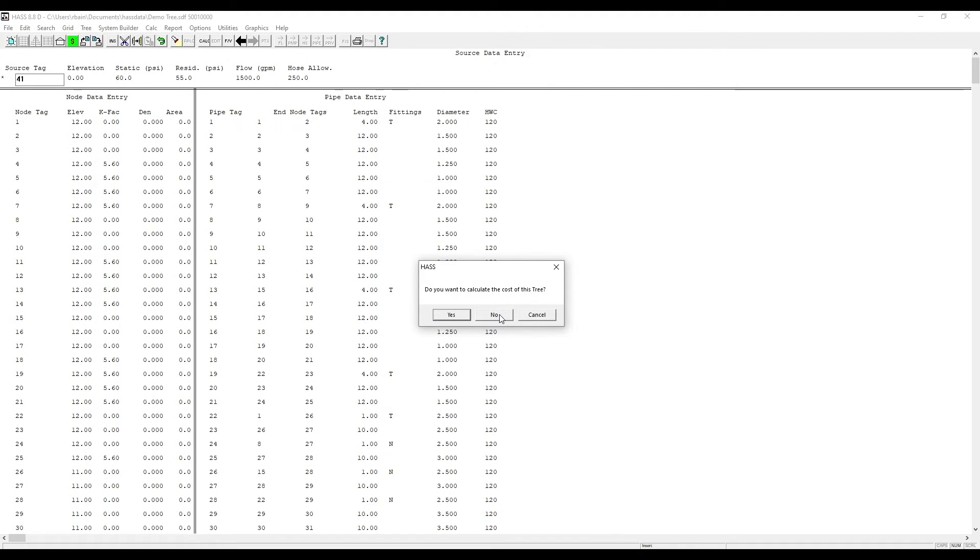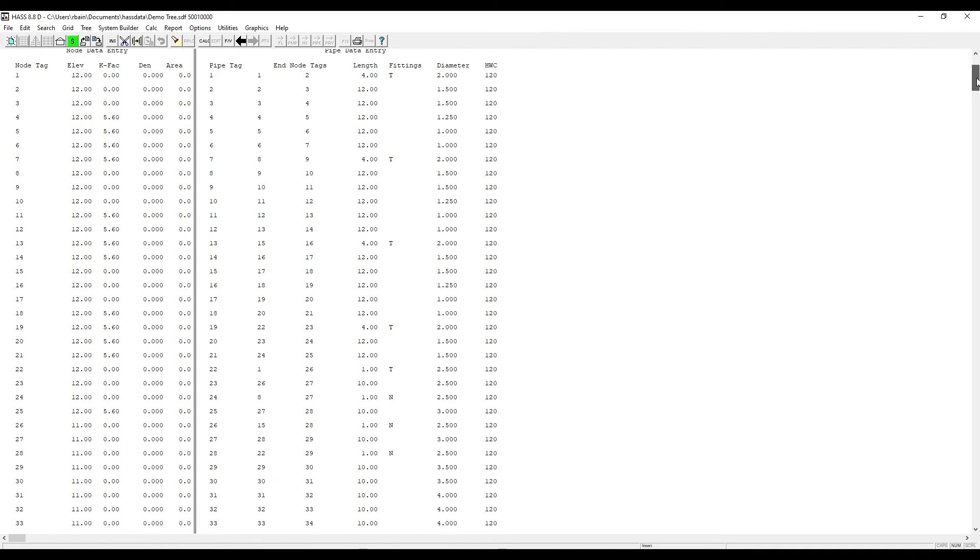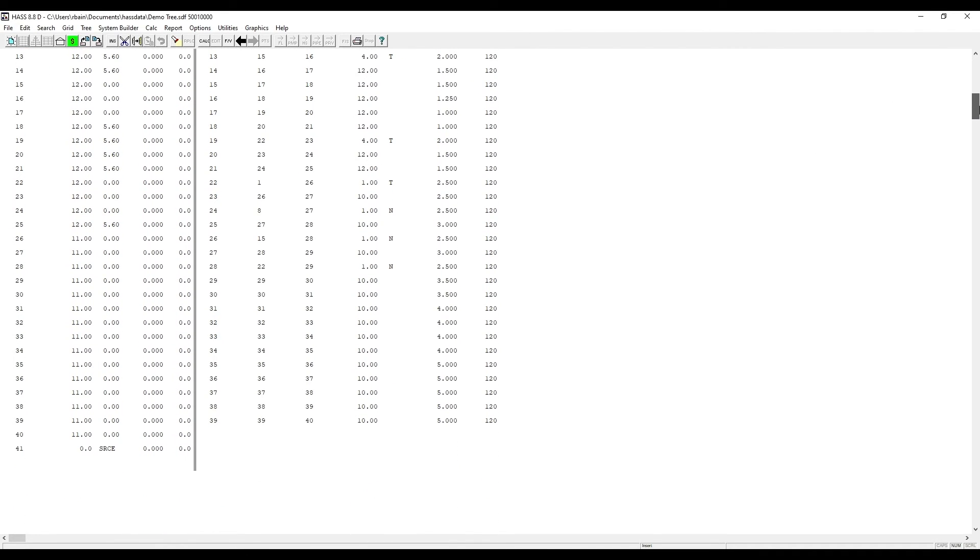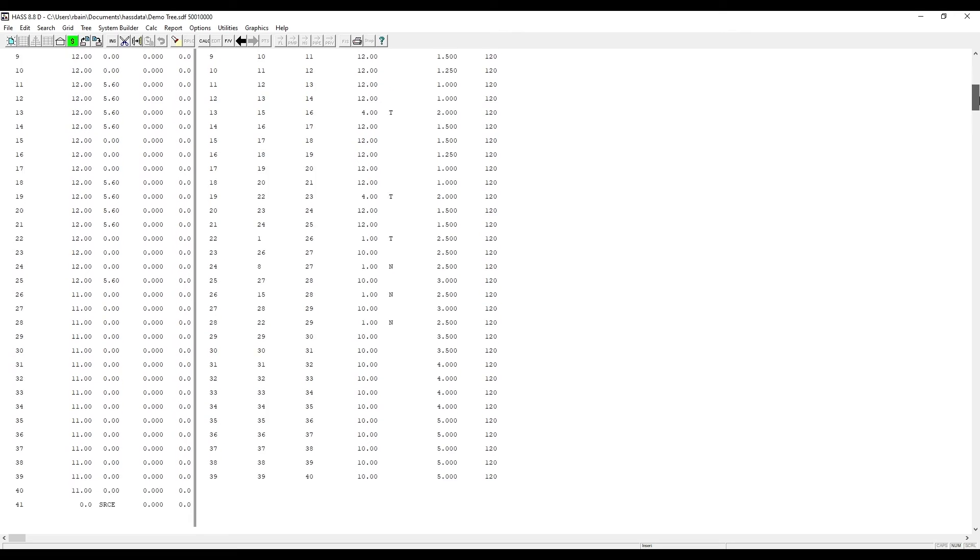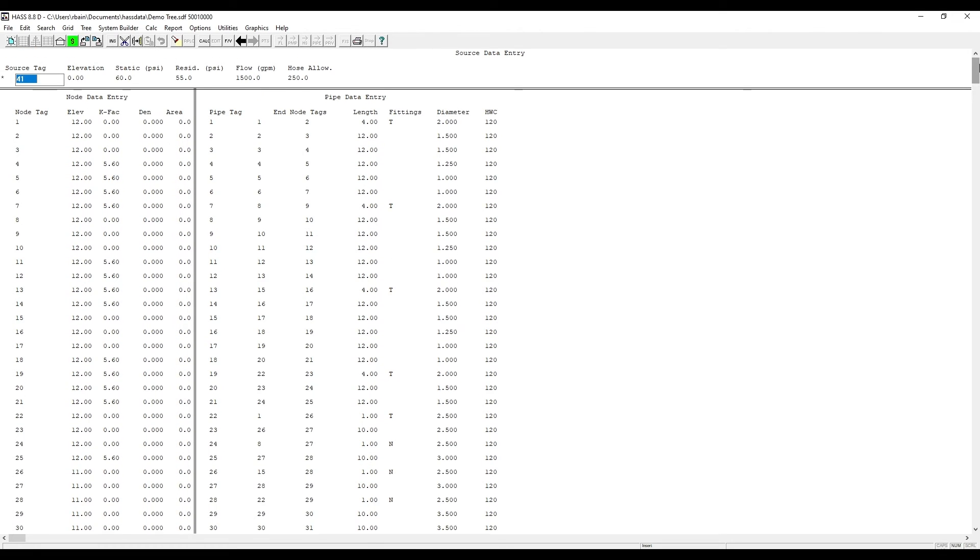Haas will then ask you if you would like to calculate the cost. As you can see here, here is the data for your system. All the sprinklers and other nodes related to your system.